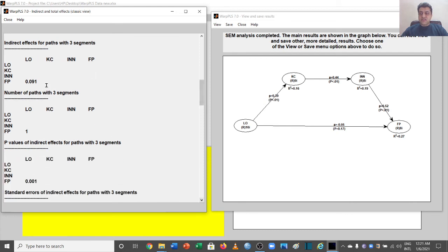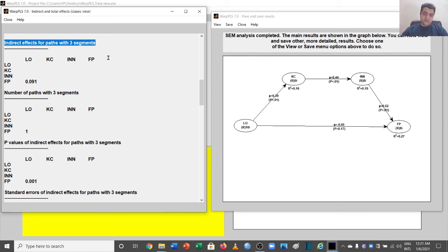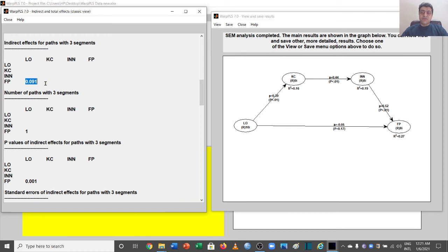Now let's move to a more complicated result — indirect effects for paths with three segments. Three segments means it is now calculating across both mediators. To verify these values, multiply the beta from the first segment by the second and then the third. These results represent the effect of both mediators as an indirect effect from LO to FP — this is the value for our sequential mediation.